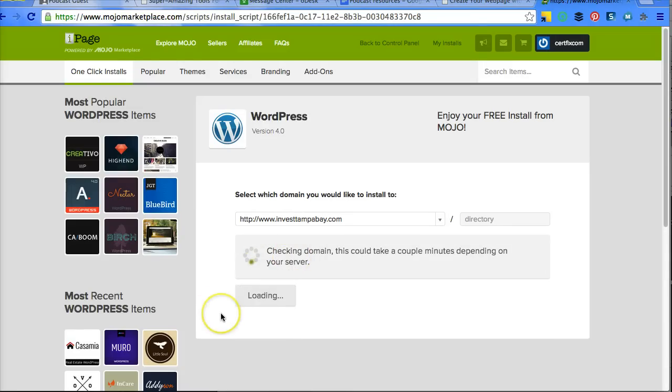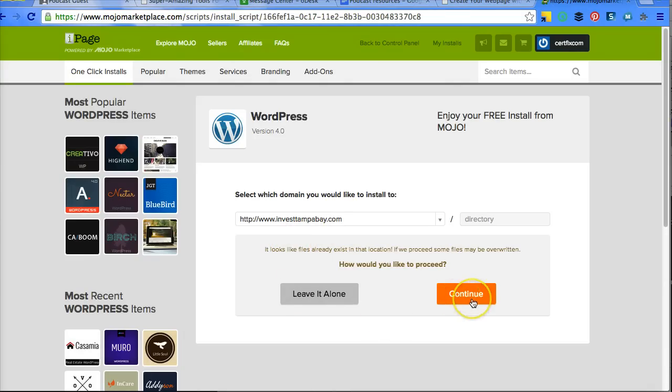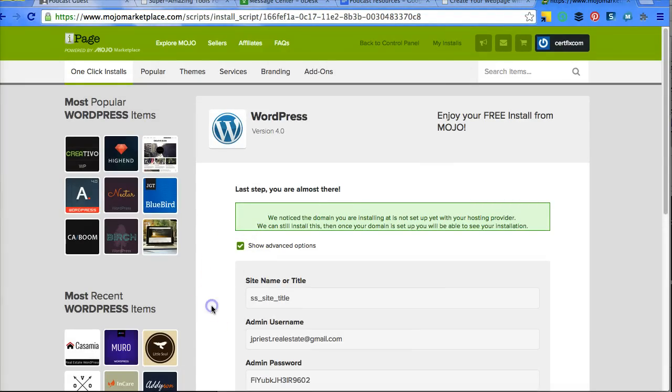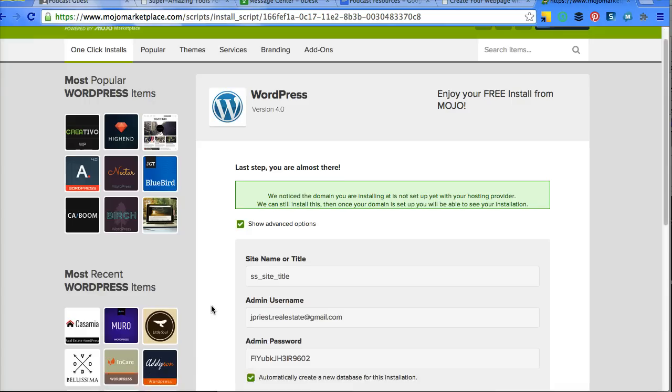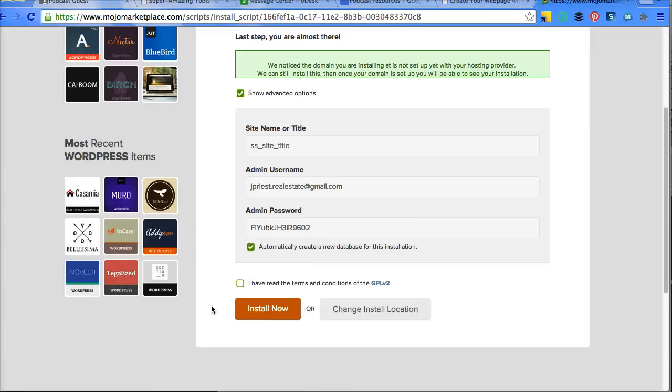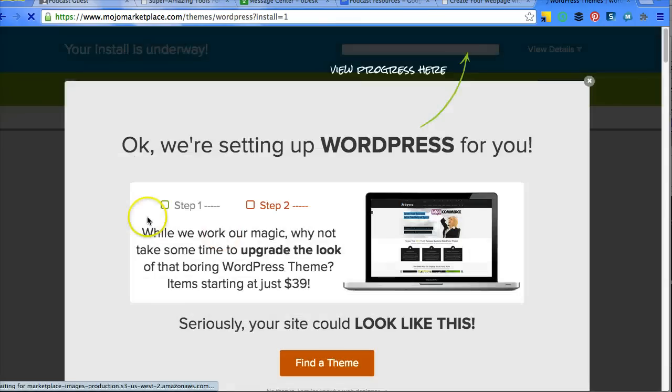And then choose the domain that you wish. Check Domain. I really don't think I have anything on this Invest Tampa Bay, so we're going to continue. I'm going to change all of this information so none of it really matters to me right now.